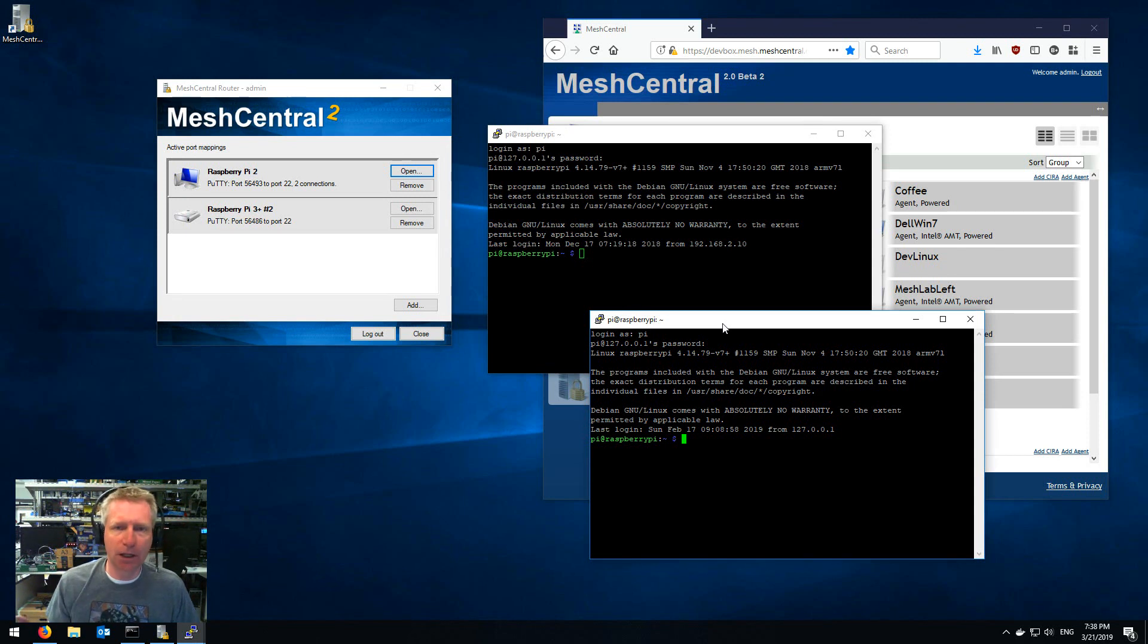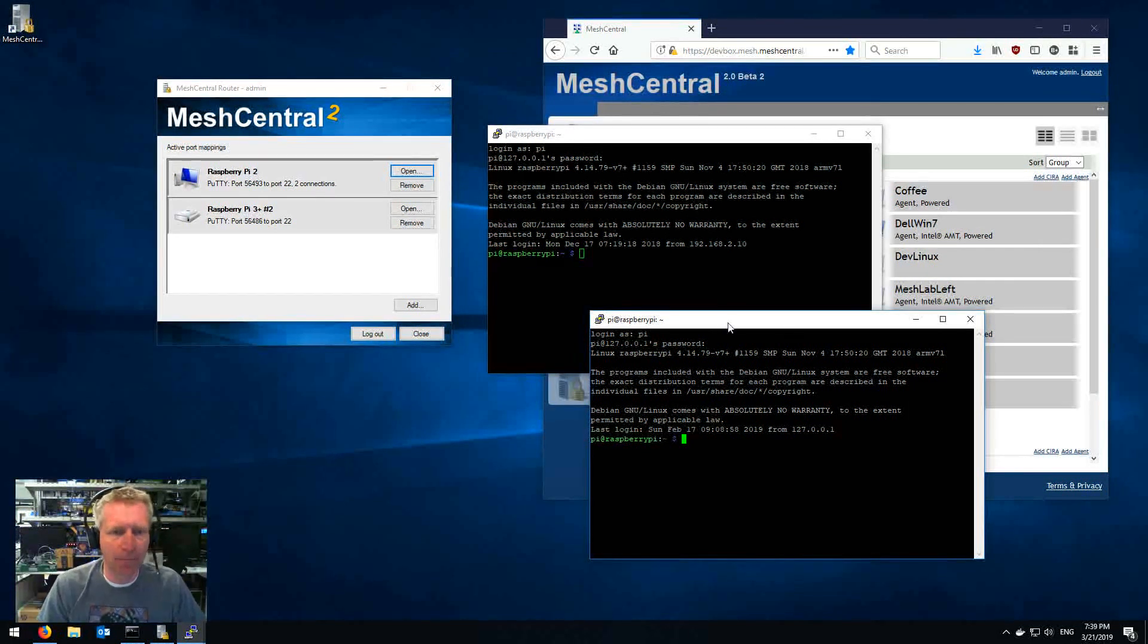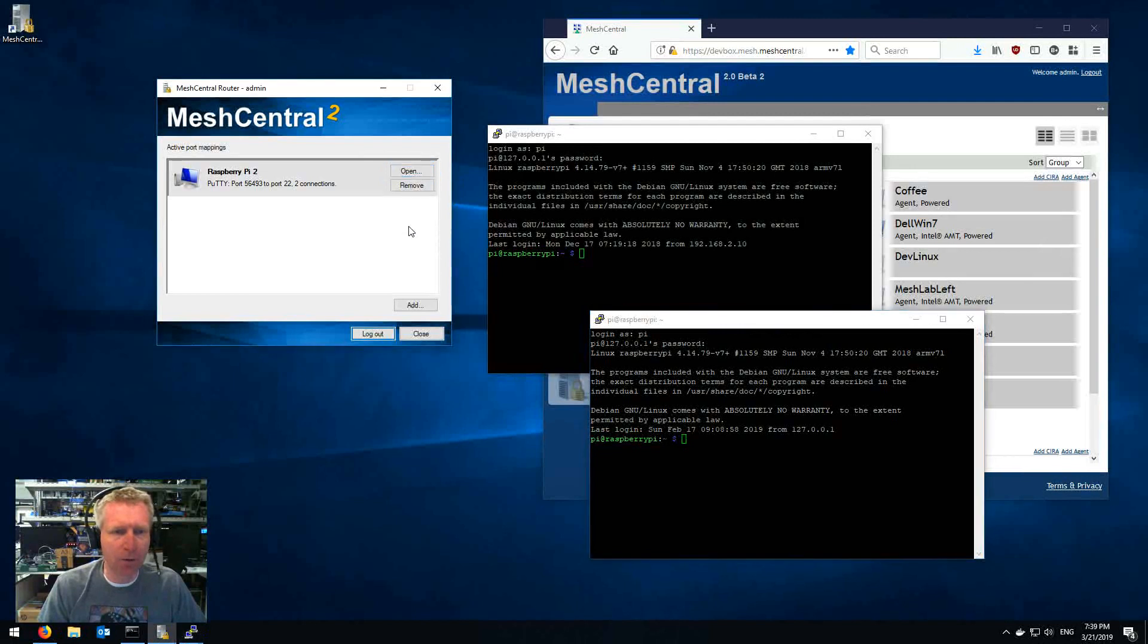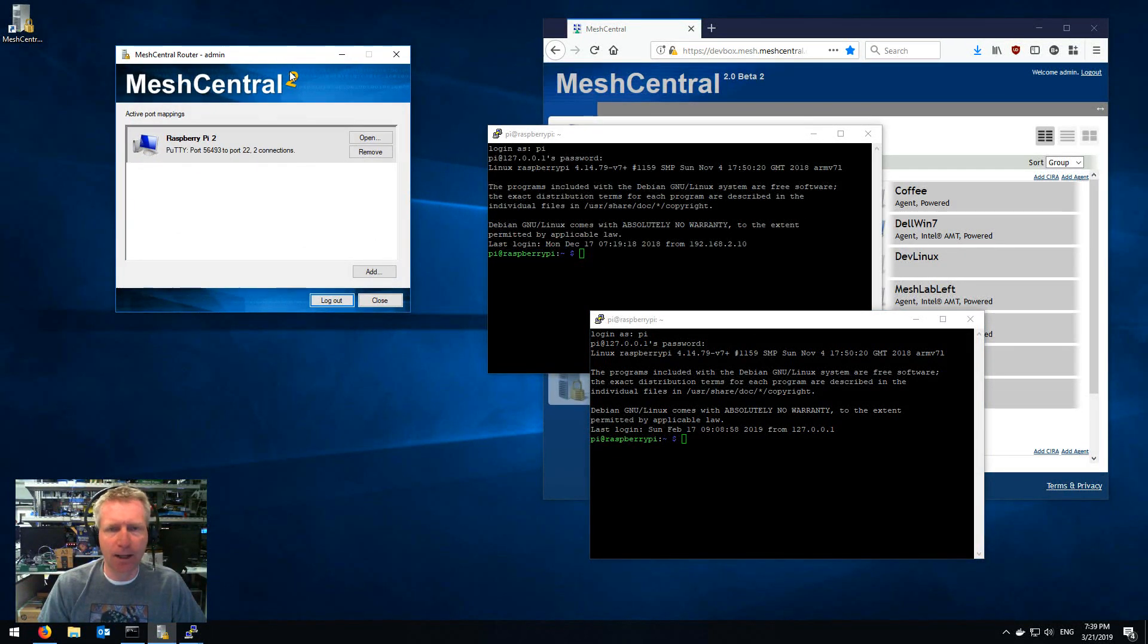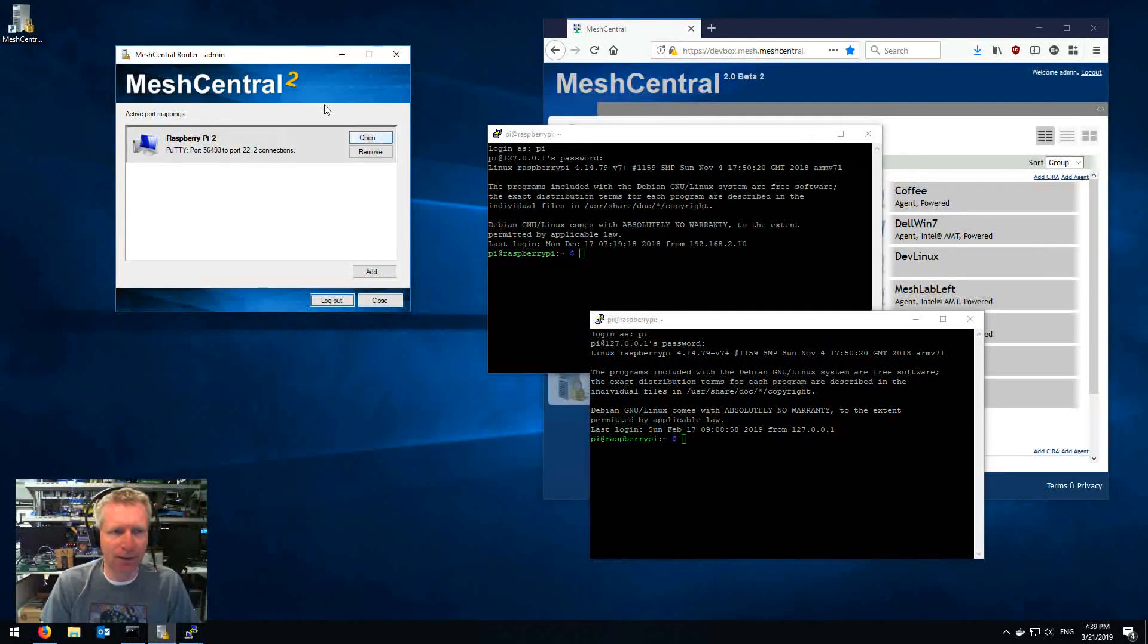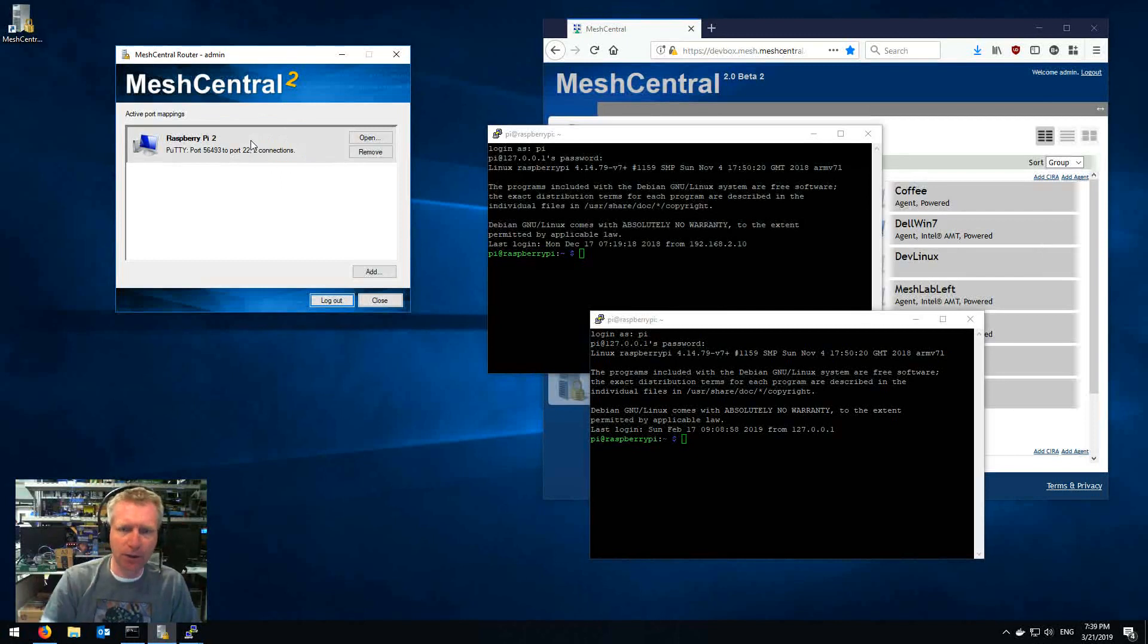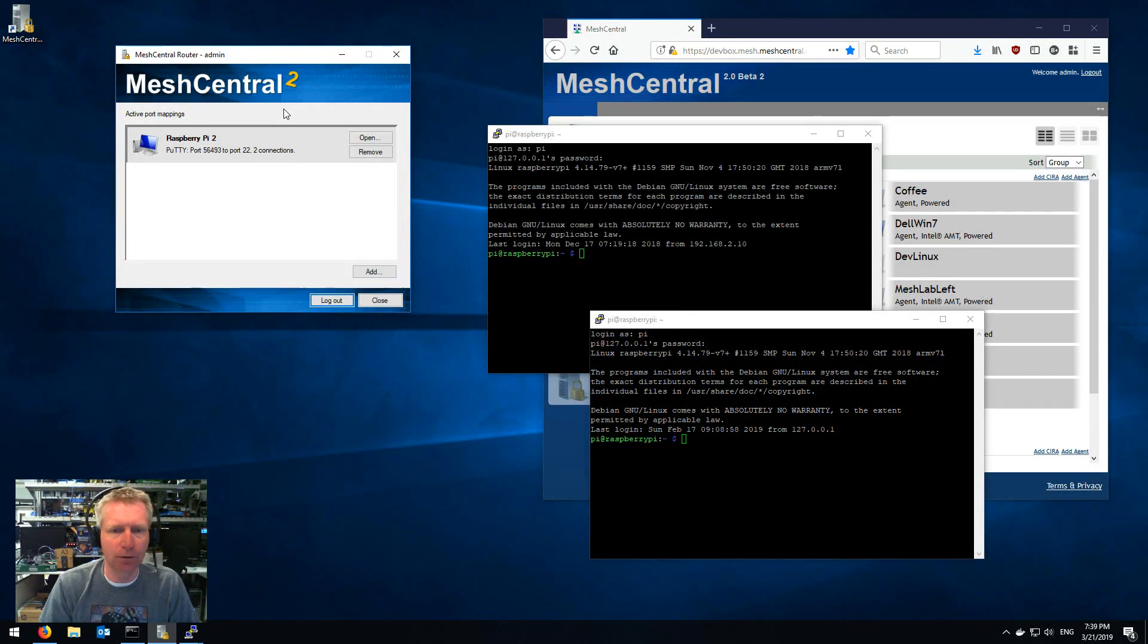Now I can click remove. Obviously if I shut off this application then these connections will drop and that's because the connections are actually localhost to this app and this app routes the connection through to MeshCentral through the agent and to the target.